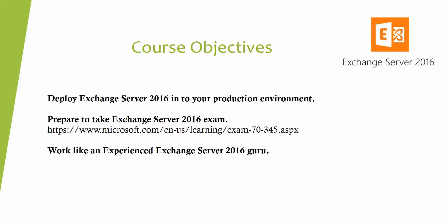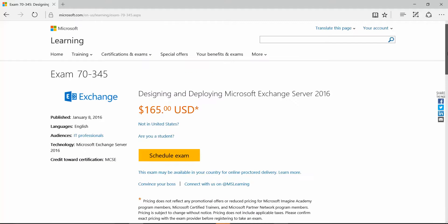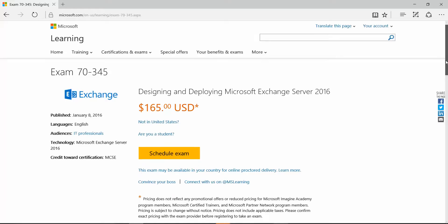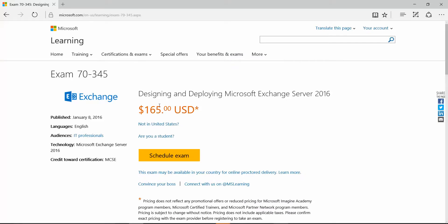The second objective is preparing yourself for the Exchange Server 2016 exam. The exam page is at microsoft.com and the exam code is 70-345 — 'Designing and Deploying Microsoft Exchange Server 2016.' The exam fee is $165, which has gone up considerably since Exchange 2007 when it was around $90.